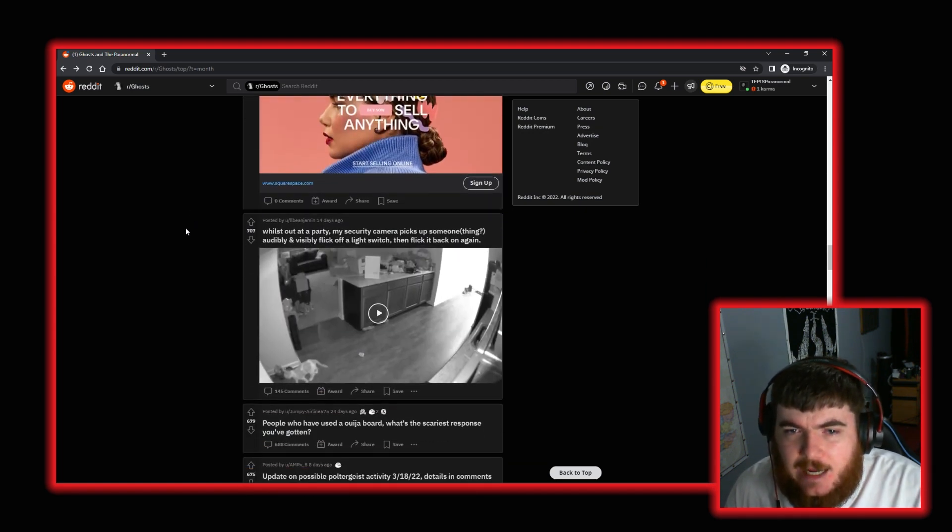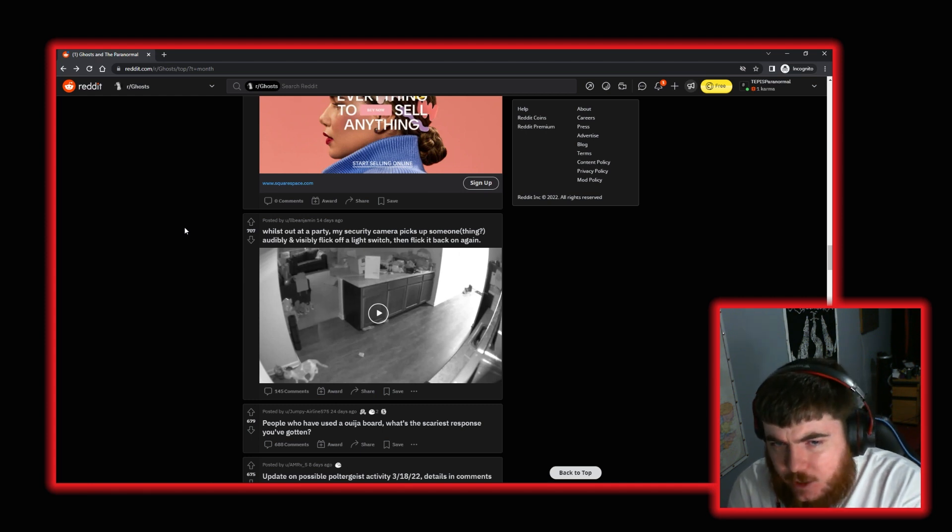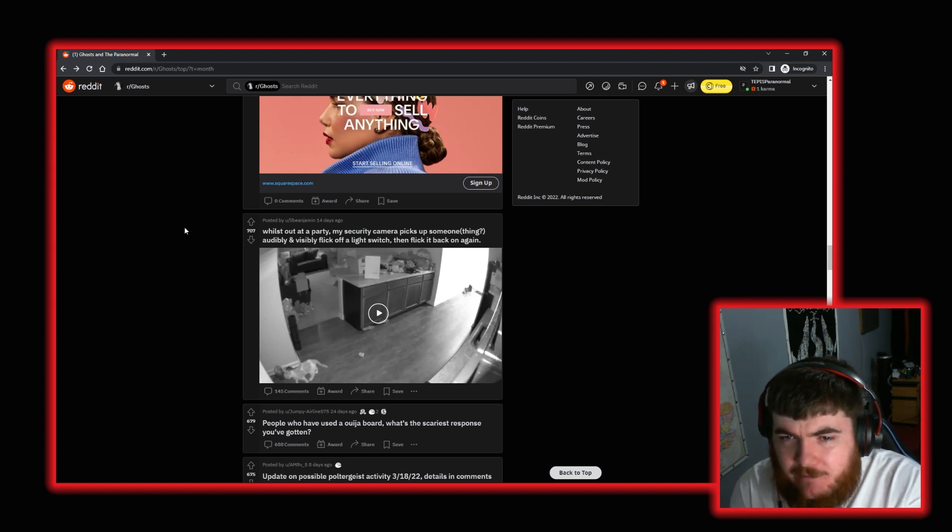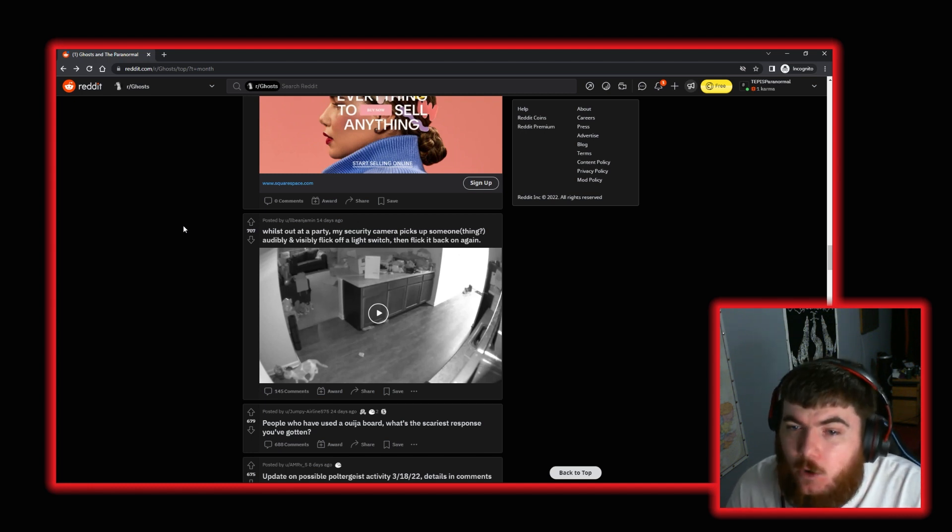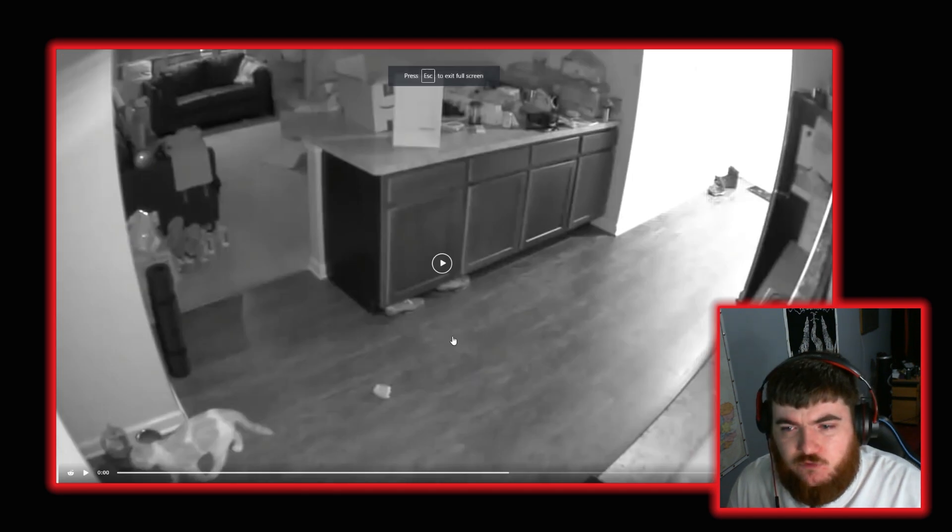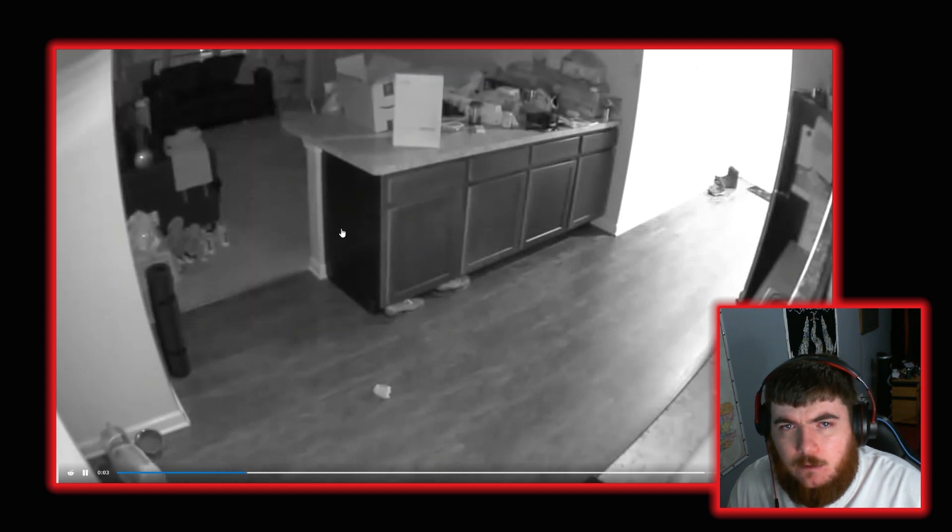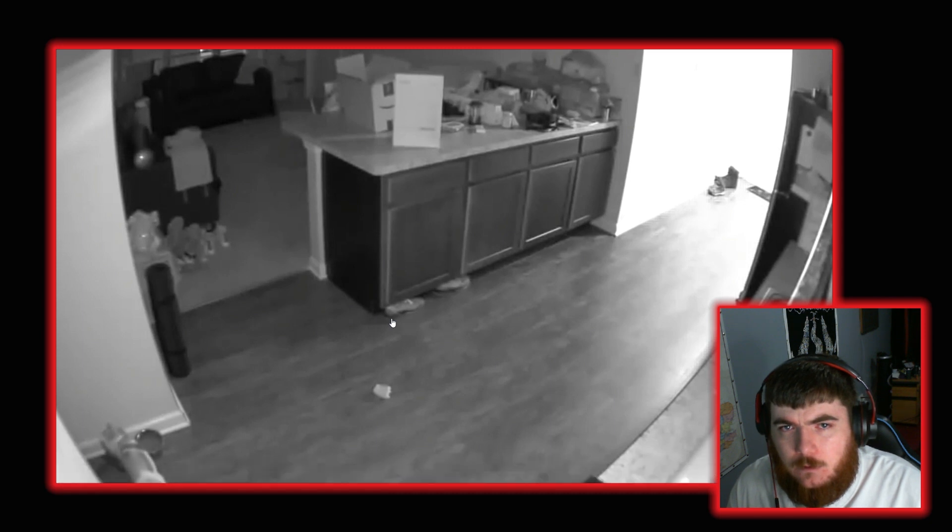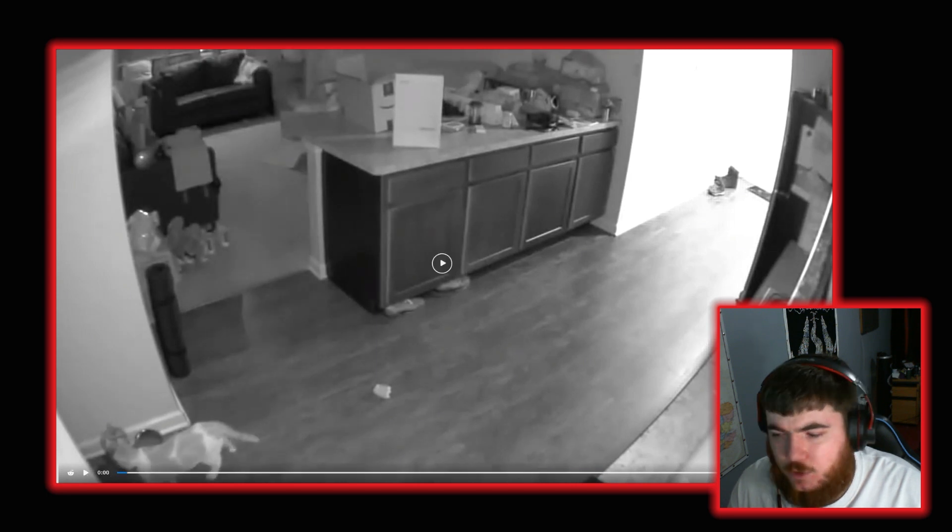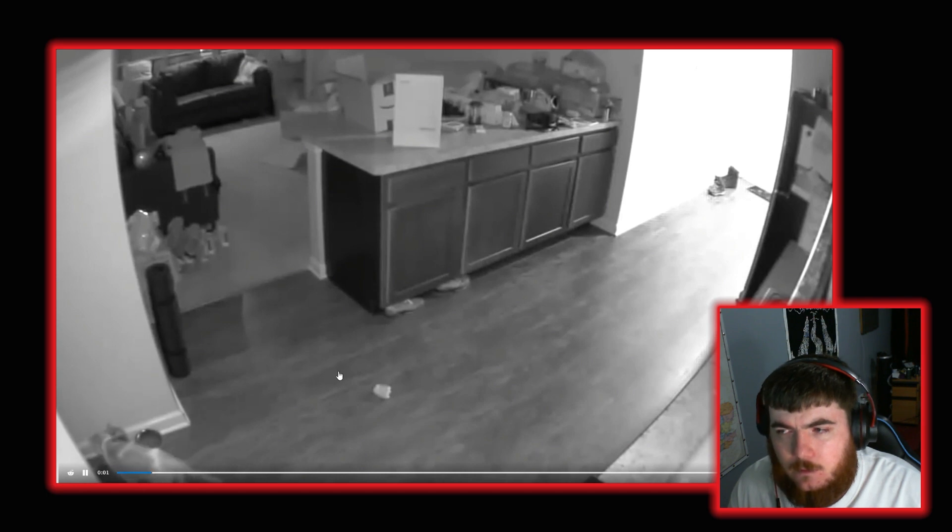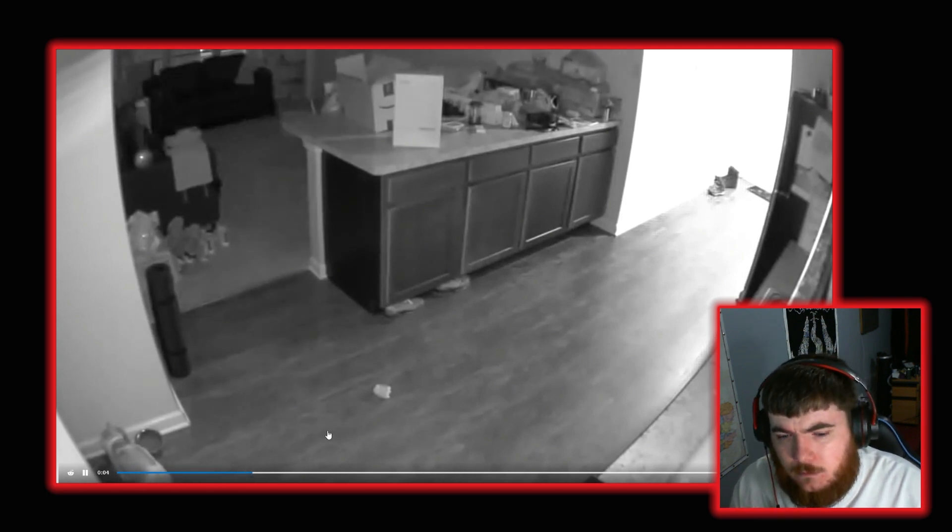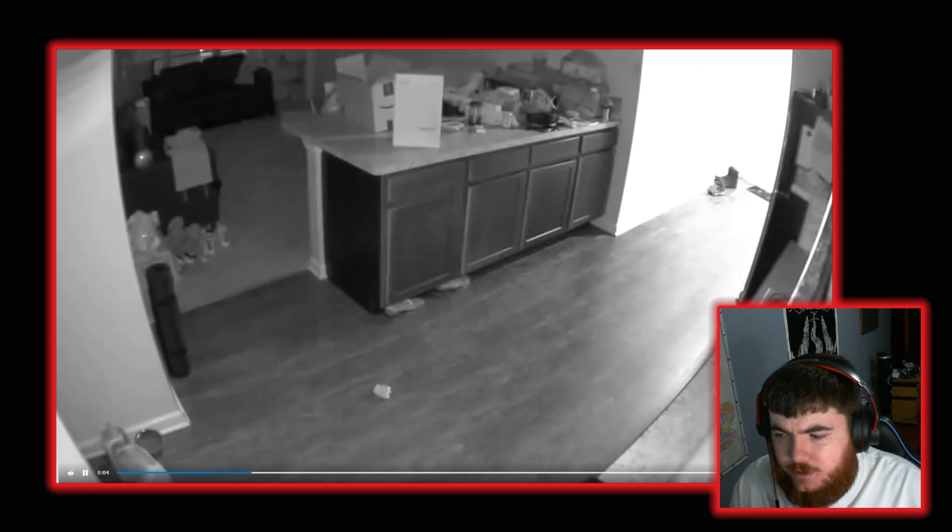Moving on again. We have user LL Benjamin who posted whilst out at a party, my security camera picks up someone or thing audibly and visibly flick off a light switch, then flick it back on again. Let's go full screen with it and have a look. So there's a cat. There's the light going off. And there's the light coming on again. Okay. I'm going to watch it again with audio this time. Because I forgot to unmute it. Yep. So you can hear the click of the light switch. Yep. Agreed.